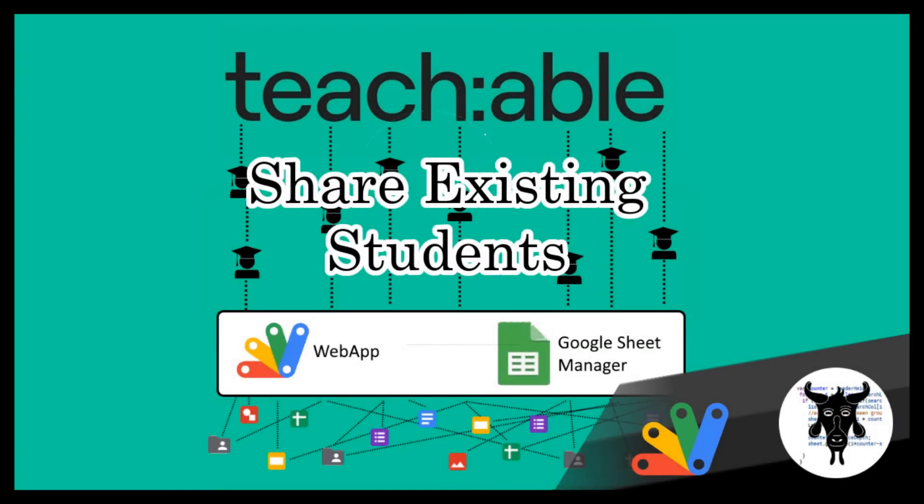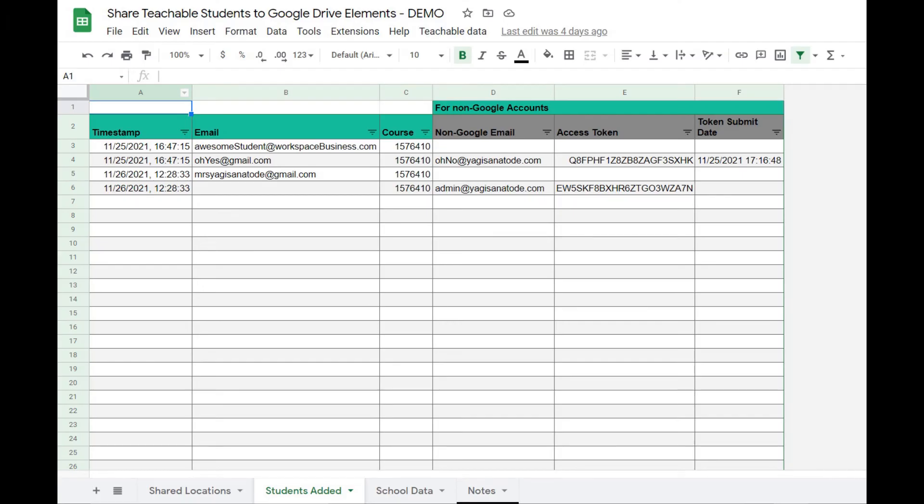You've probably already got a course set up with existing students that you want to run this tool with. No problem. Go to the custom Teachable data and select add students to course.